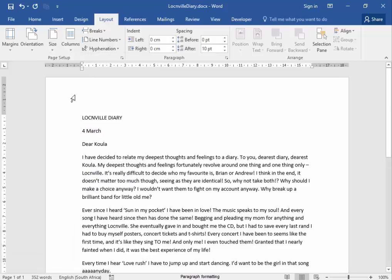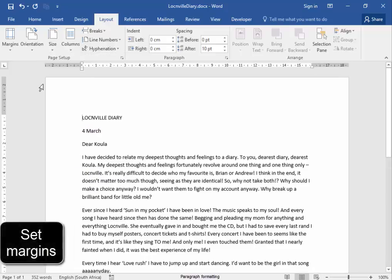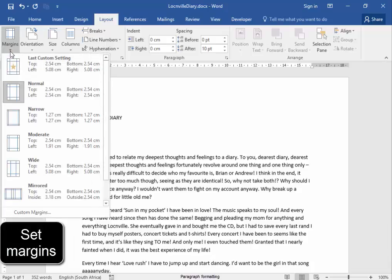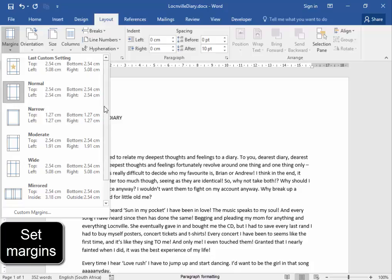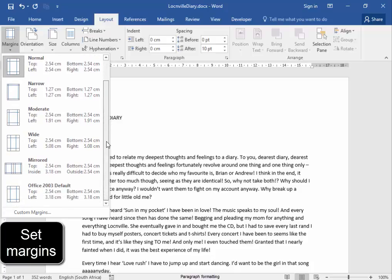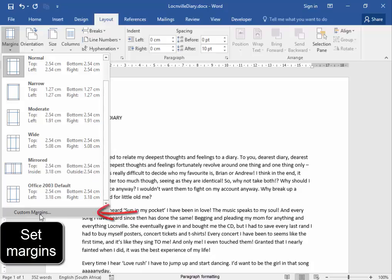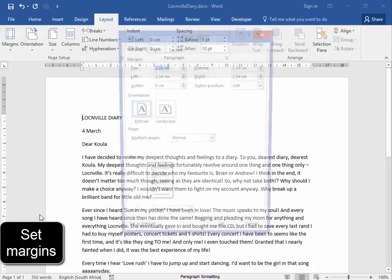Now the margins of this document, I have to set myself. To set the margins yourself and not choose any of these, I'm going to go to Custom Margins.